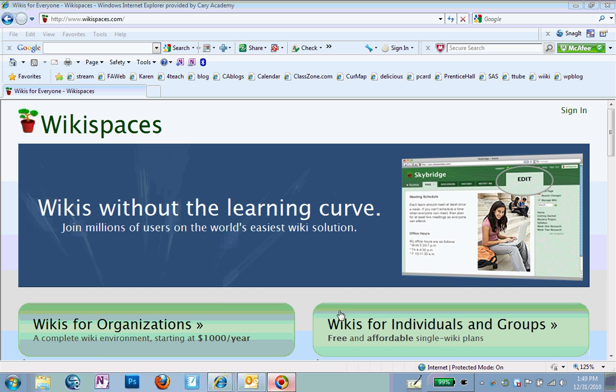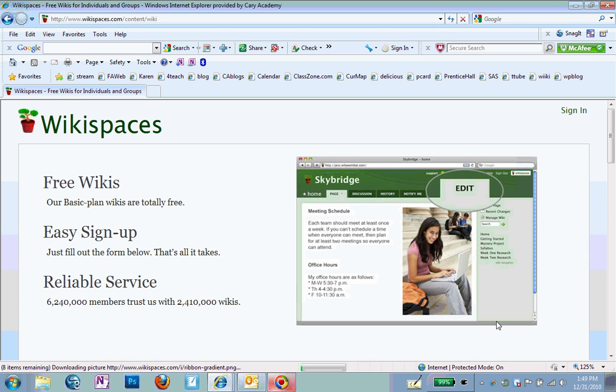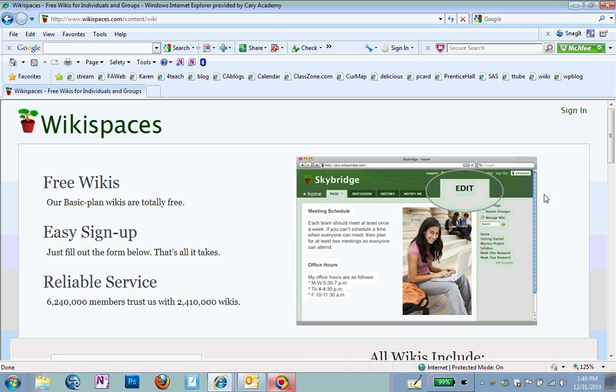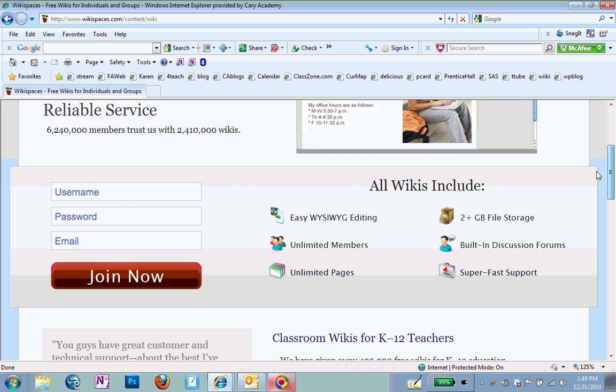And Wikispaces will come up and you'll see two green bubbles. Click on the one on the right side that says Wikis for Individuals and Groups. So click there, scroll down, and you'll have to enter a username, password, and email in order to join.